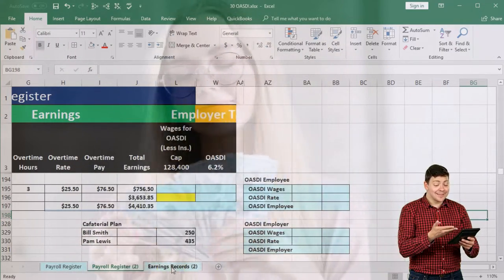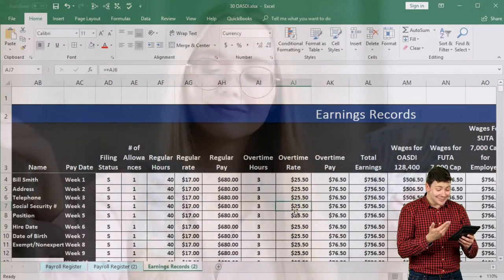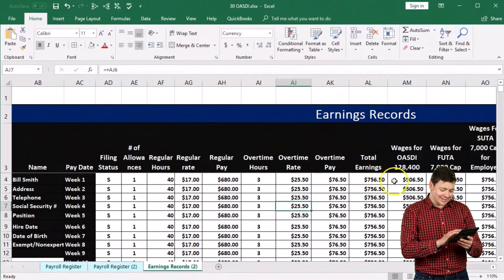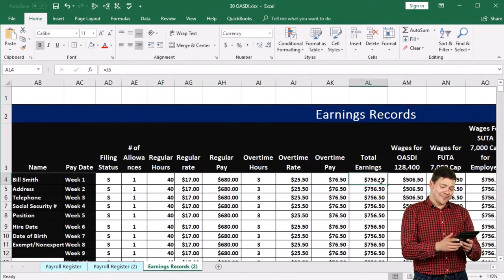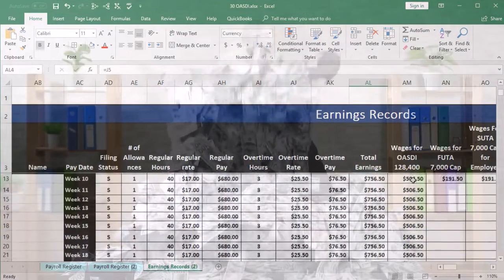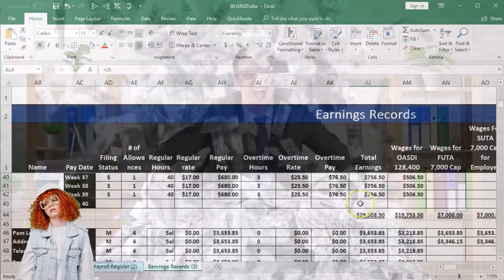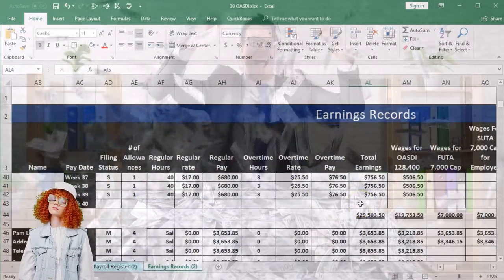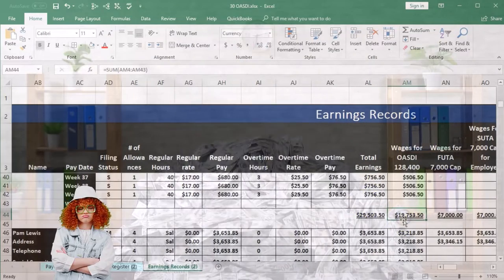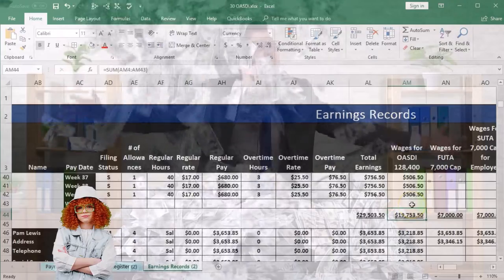We're going to the earnings records tab and scrolling all the way up to the top. This is Bill Smith. It doesn't look like they're going to have a problem here based on his income. Scrolling back down to the end, before pay period 40, the total earnings are nowhere near the social security cap. So we look good there.